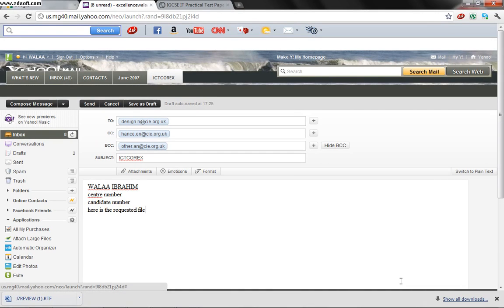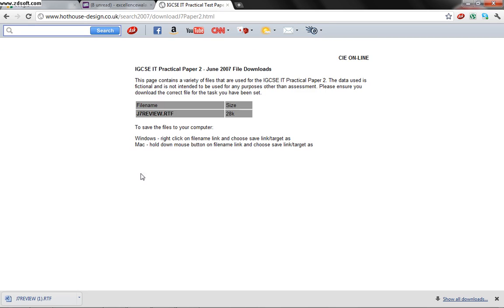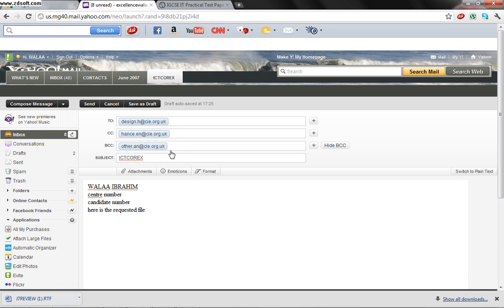After this he says attach the file which you downloaded from the hothouse website to your email. Already the file we searched for j7review.rtf and we saved it to our desktop. Now we are going to resend it.